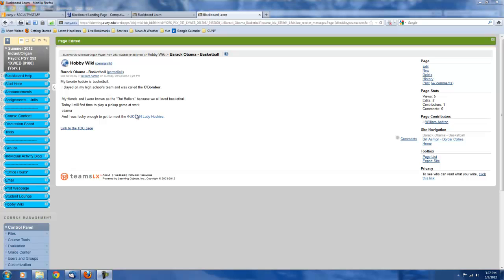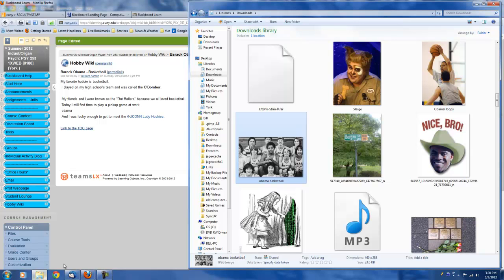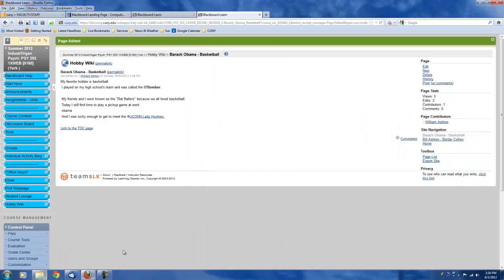So now what I'm going to do is show you how to go about putting pictures into the Wiki entries. So first off, you need to have an image hoster that's separate from Blackboard. So one that I would recommend would be Imgur.